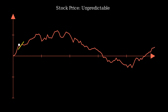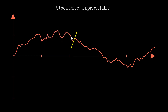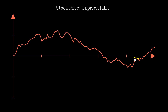In finance, we can't predict the future with certainty. The tangent line, which represents the rate of change, jumps erratically along the jagged path. This unpredictability is why we need new tools like stochastic calculus.